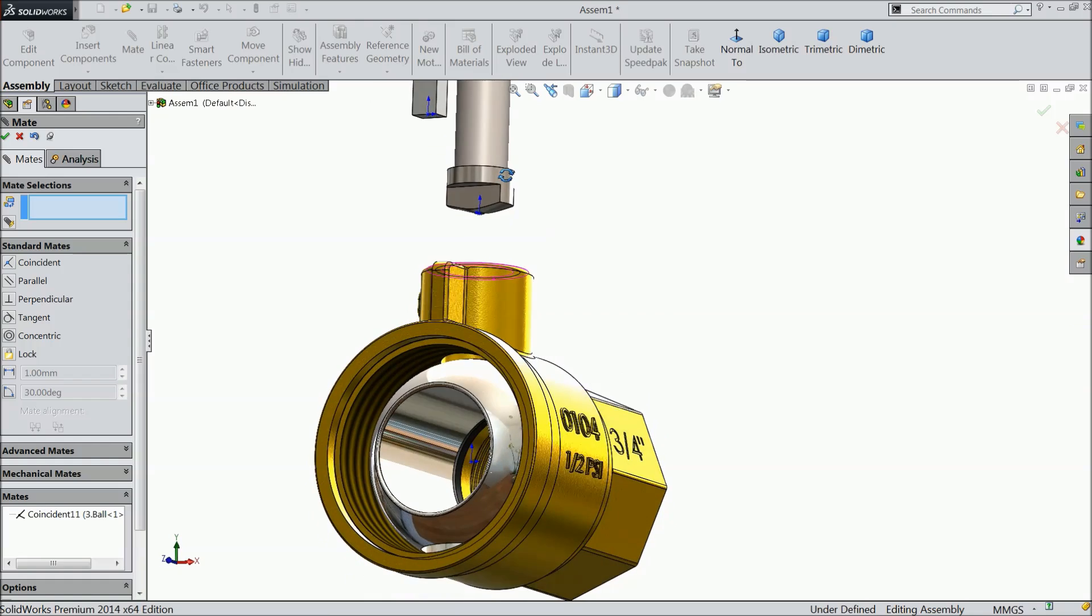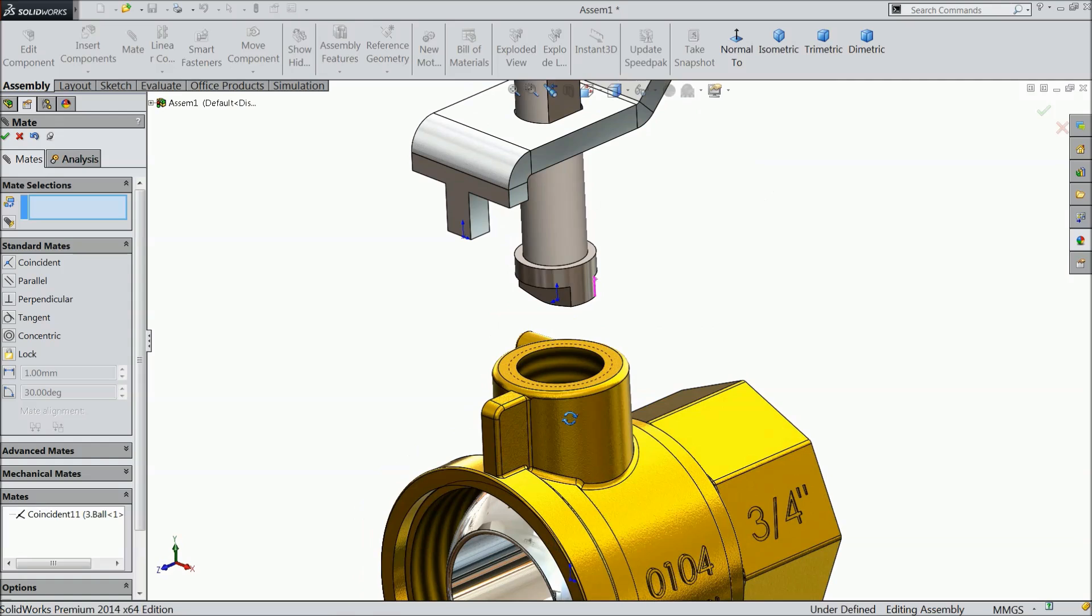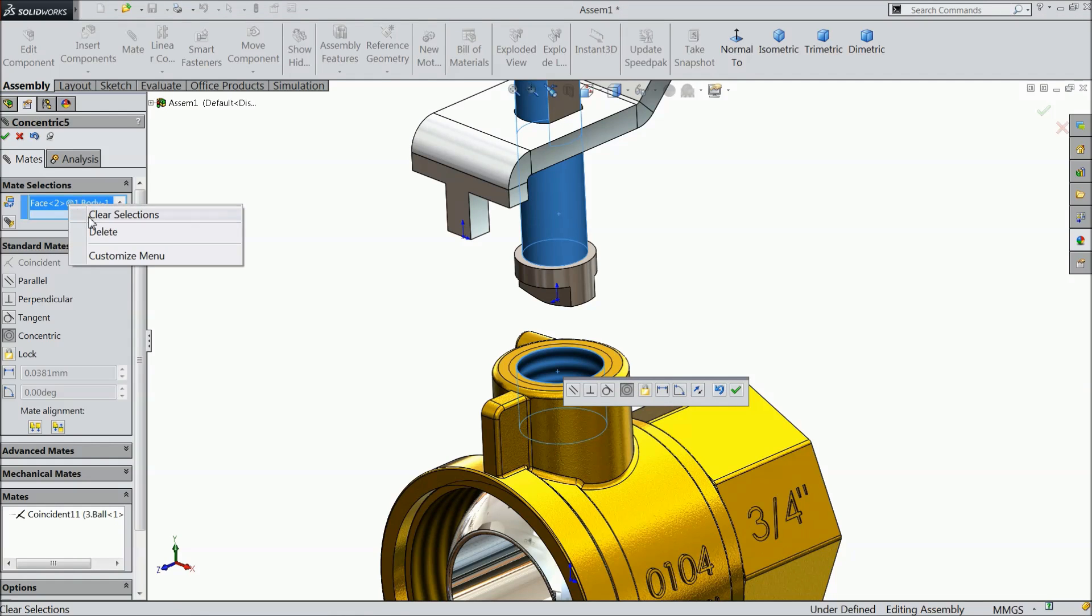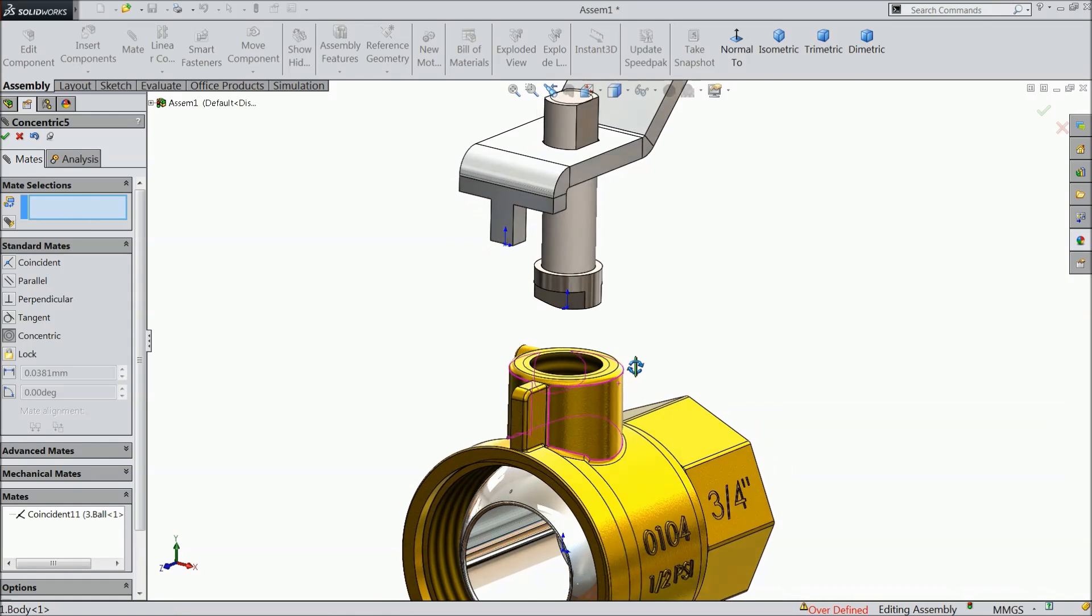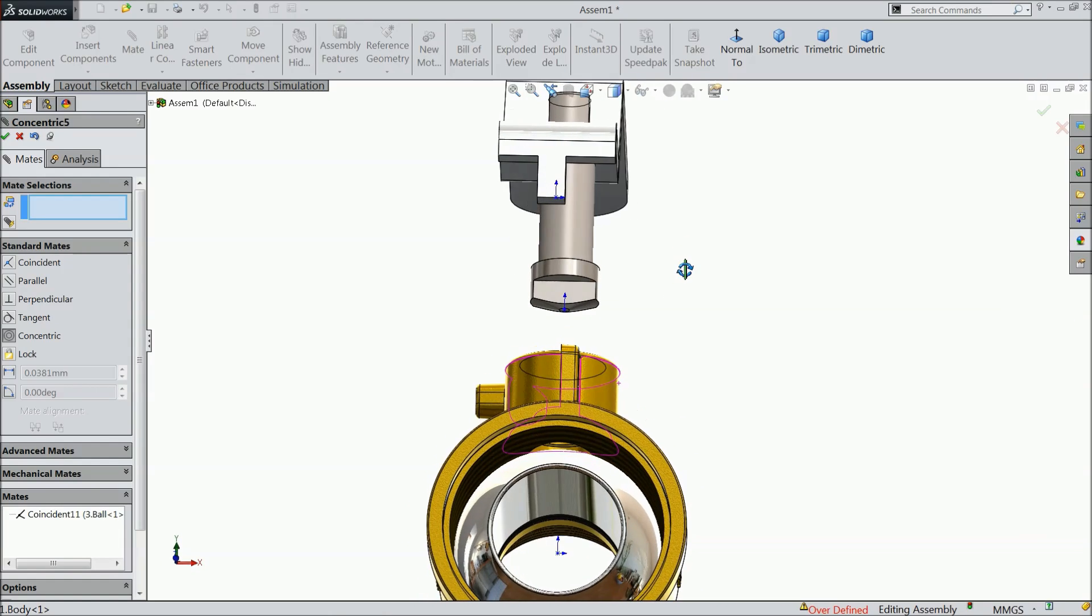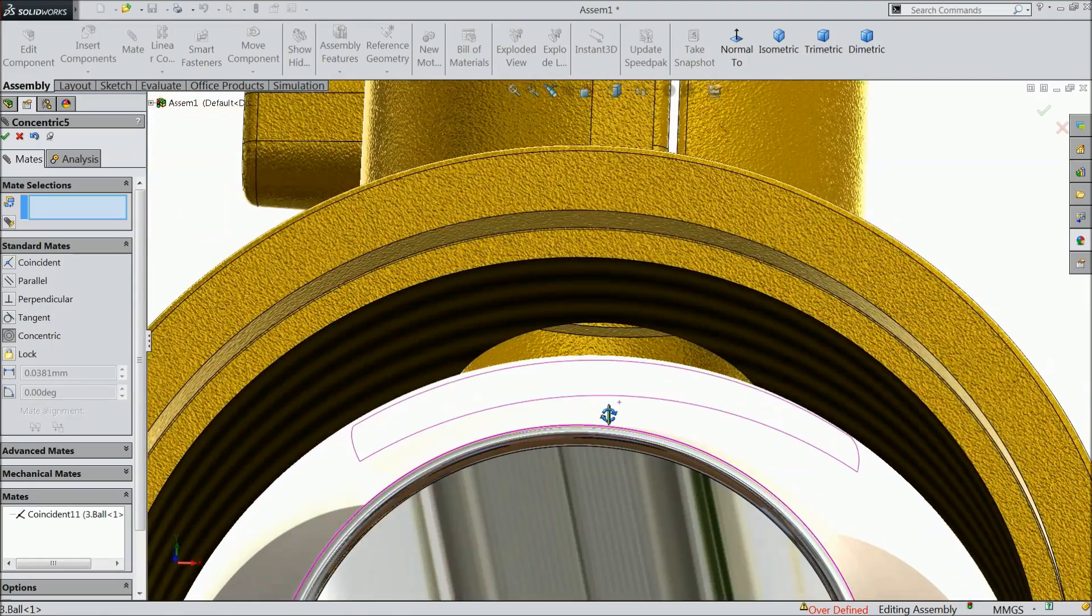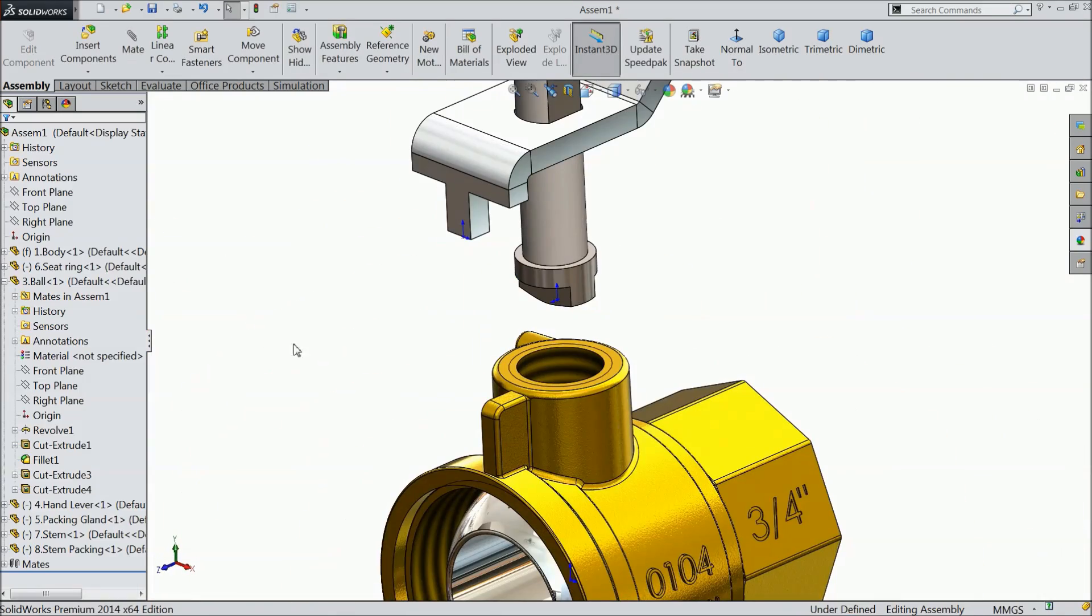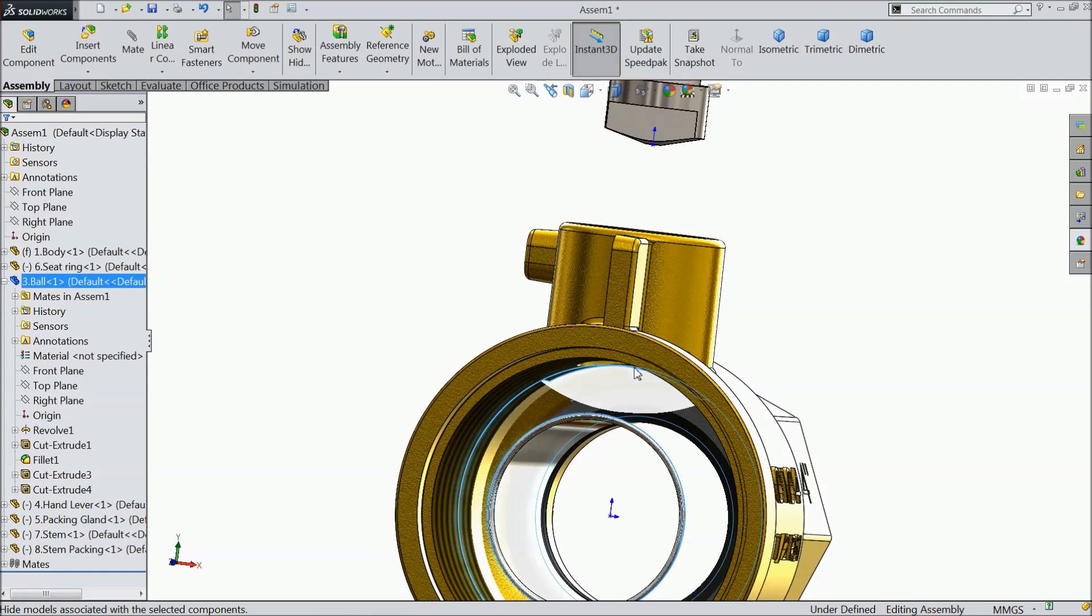Now select this face and this face, concentric relation. I think it is no need, because this is already in concentric position. Now, inside the face cutout, just hide the ball, click on ball, hide.